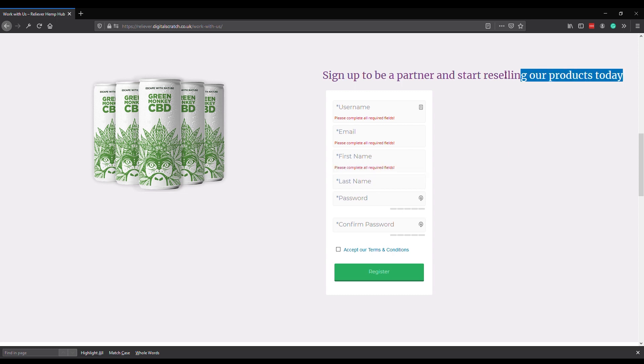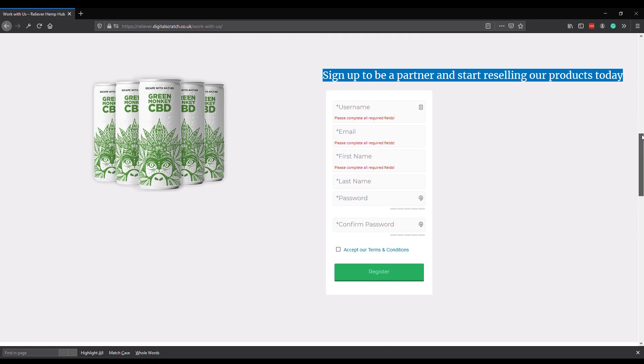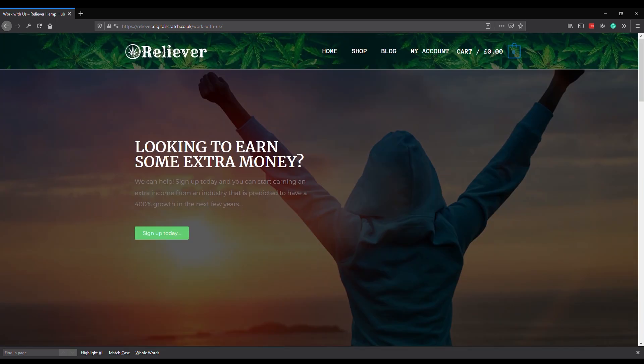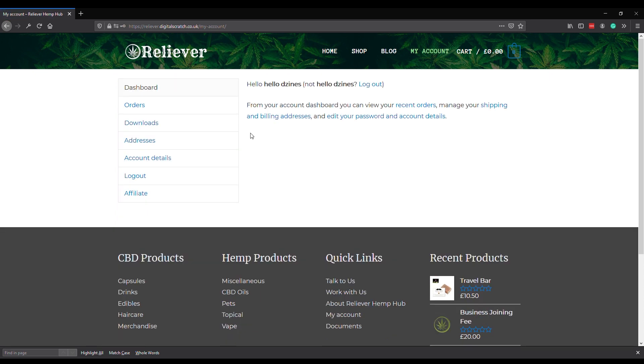Once they've completed this form, Reliever management will be notified and they have to do some behind-the-scenes admin to accept them onto the program. Once you've been accepted, a user can then log in to their account. If we click on this button here 'My Account,' let's assume I've signed up for an account already, which I have. Enter the username, enter the password, click go. There we go, user dashboard.